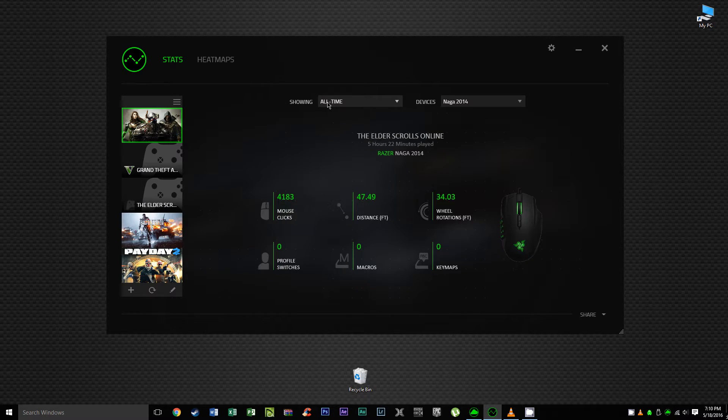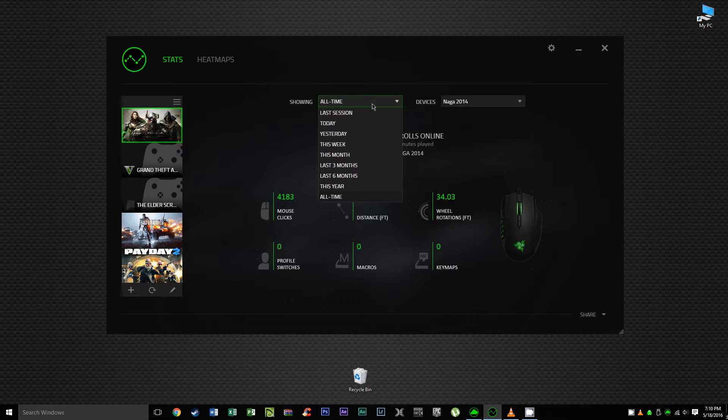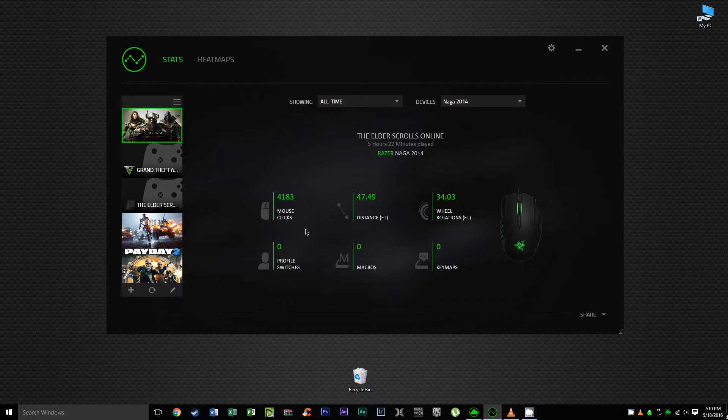Finally there's a stats tab that brings up the RZ stats software. This keeps track of several different enumerations such as mouse clicks, wheel rotation and even how many feet your mouse has traveled per game.